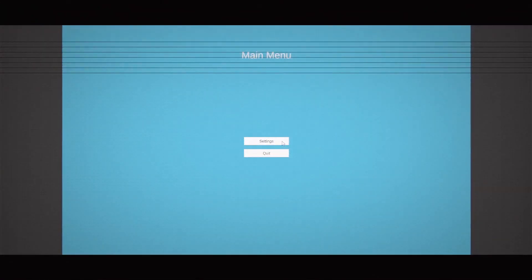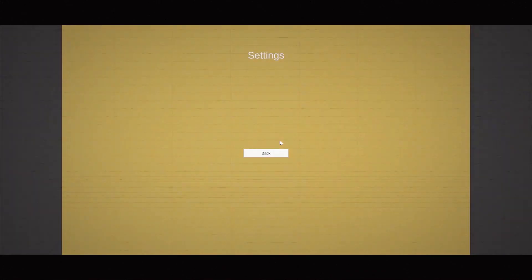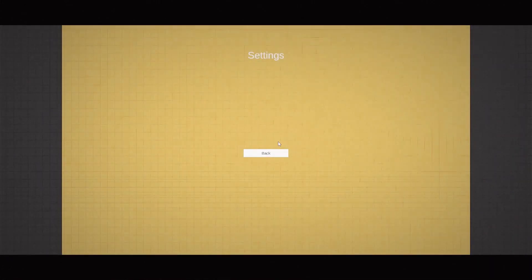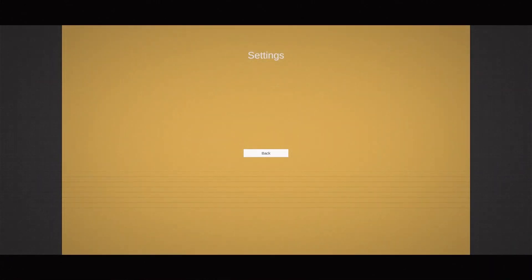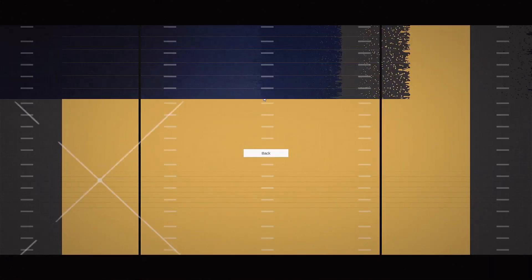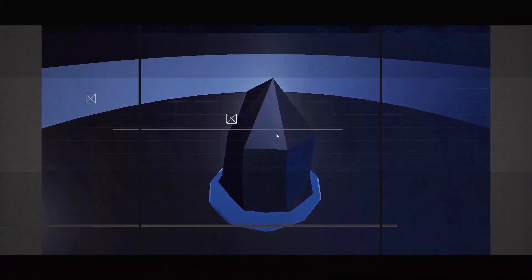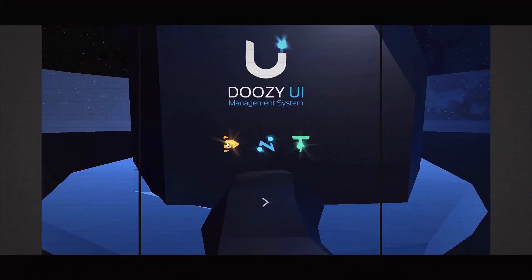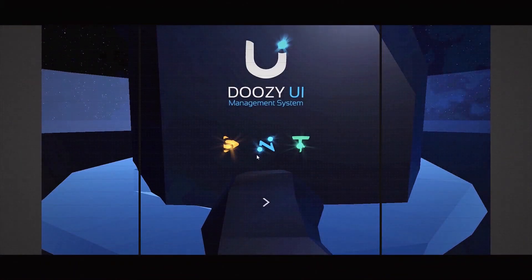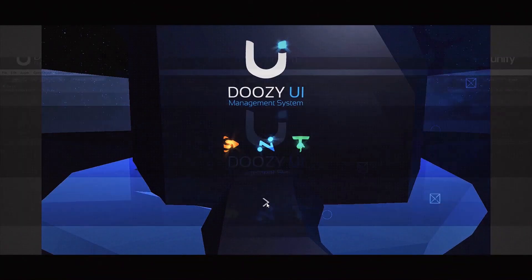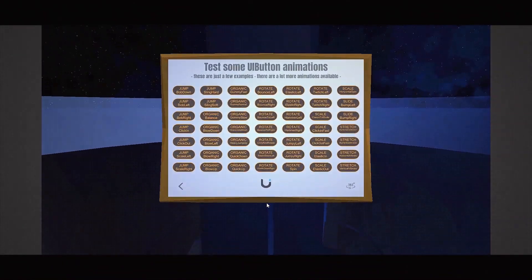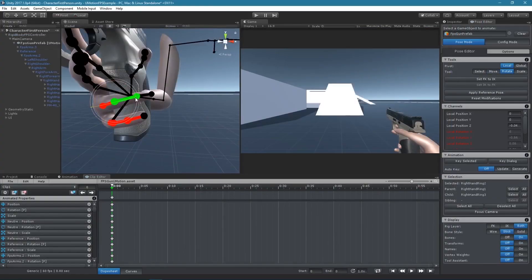You'll also get Dynamic Bone, uMotion Pro, Doozy UI, Snaps Prototype for construction sites and the full HD construction site kit. And if you pay more than $15...